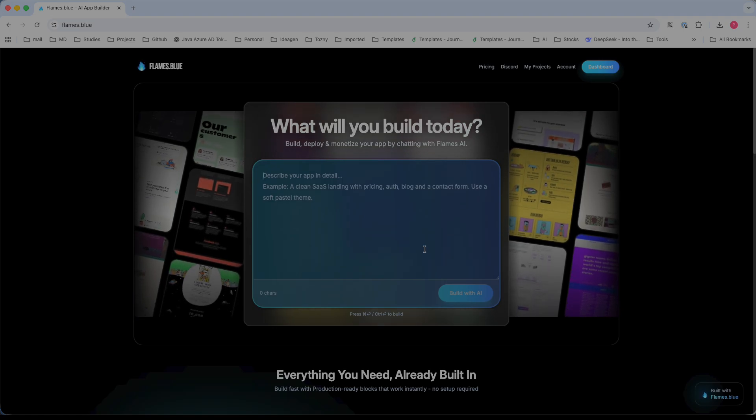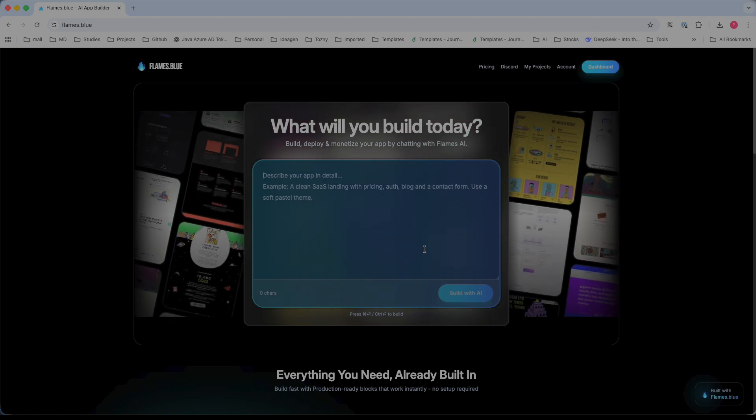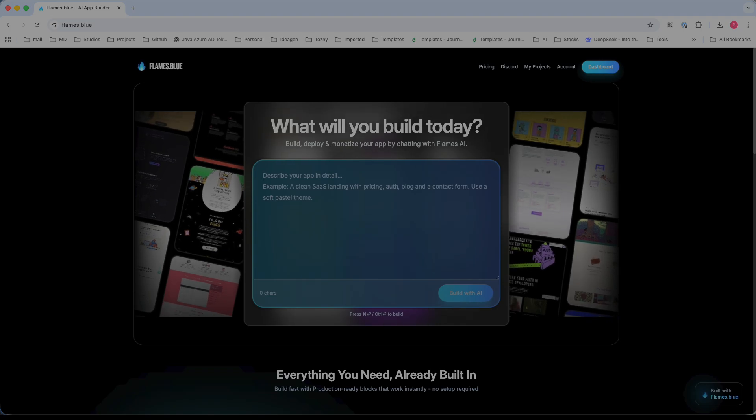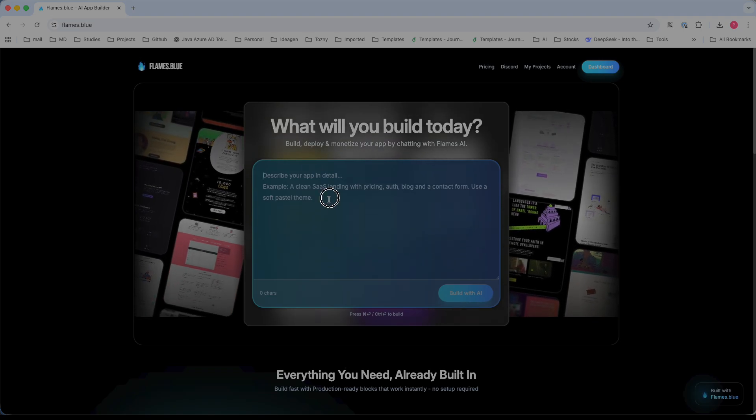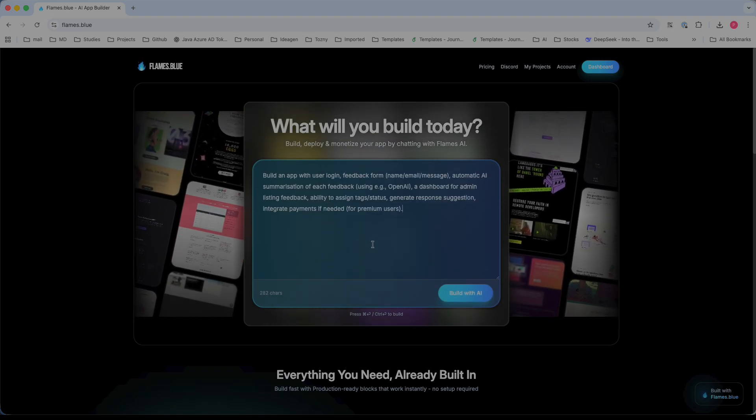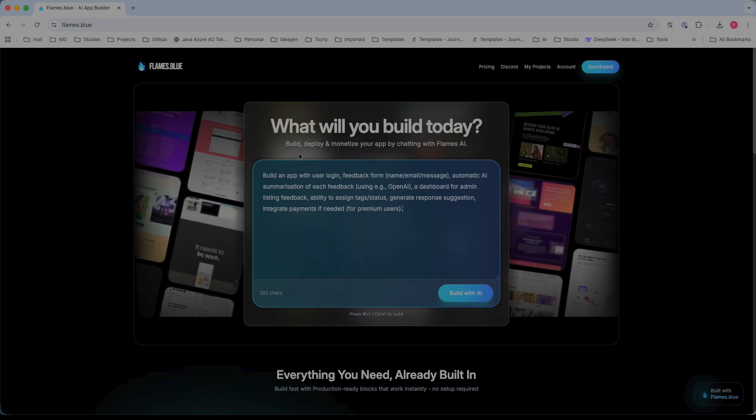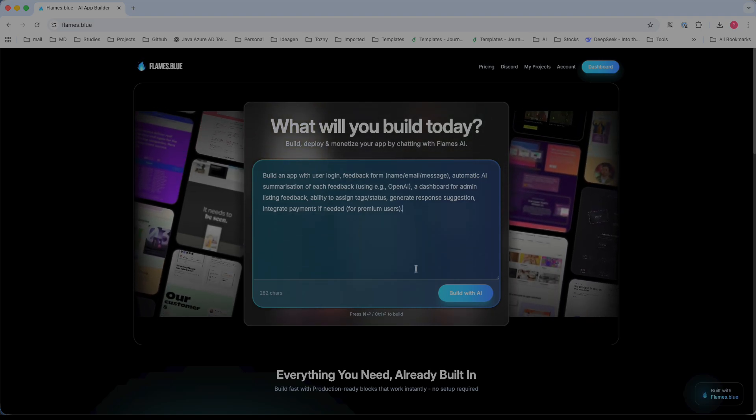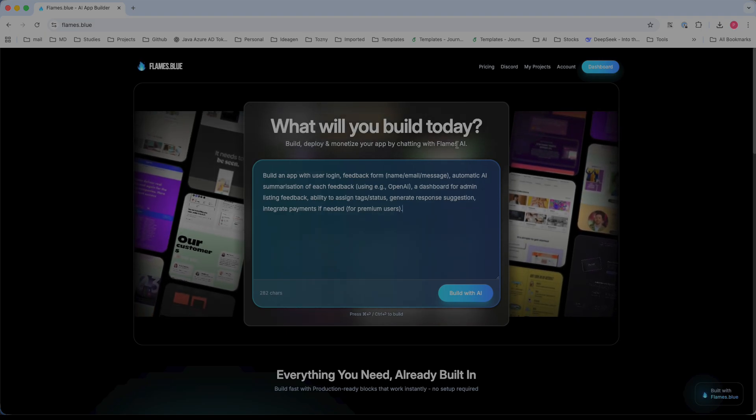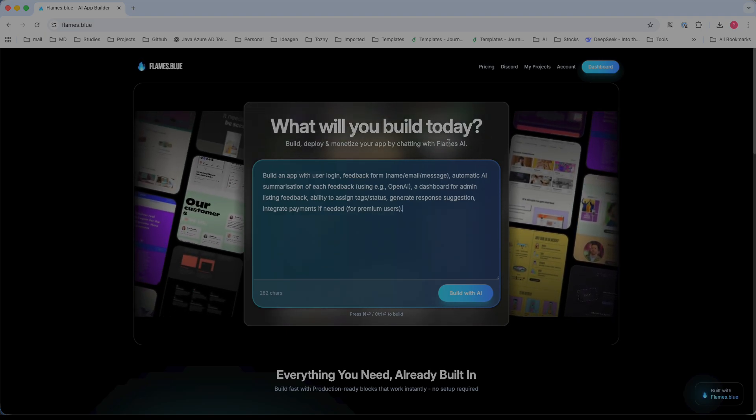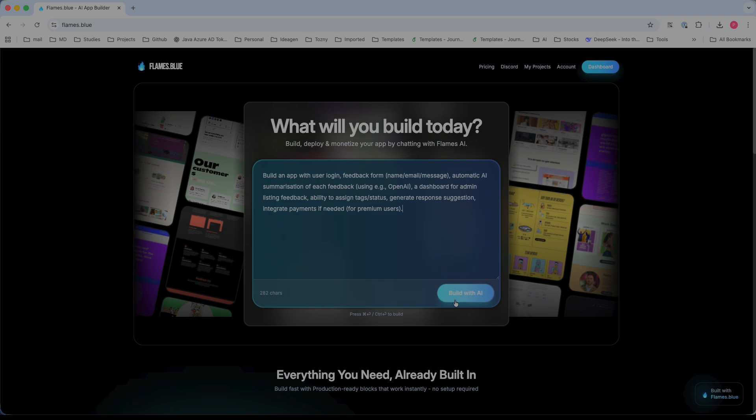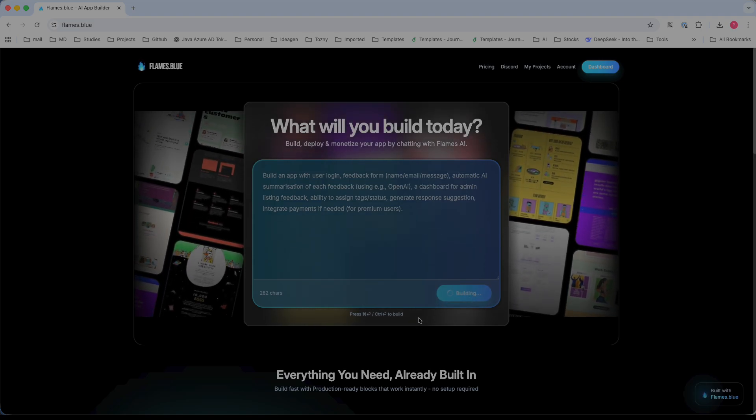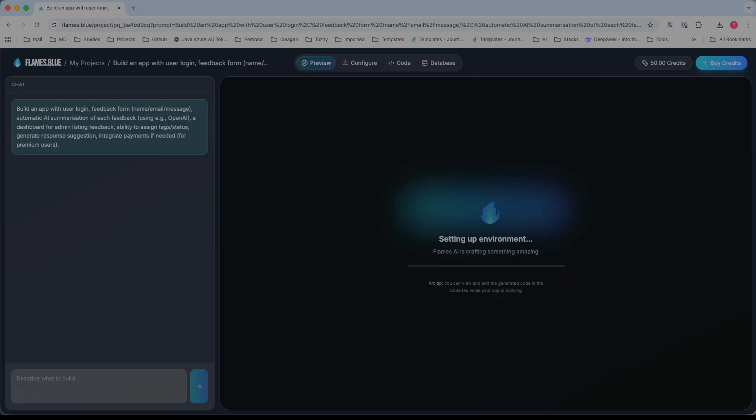We'll try to provide an example prompt here. Here is a user feedback form. It will start building, deploying, and monetizing everything by chatting with the Flames AI as described. Let's try to click enter and it will start building the application.